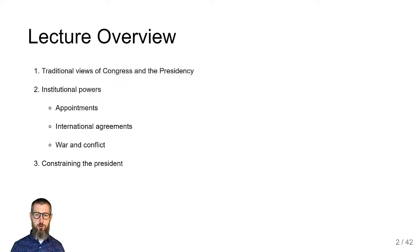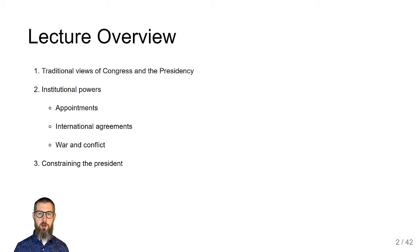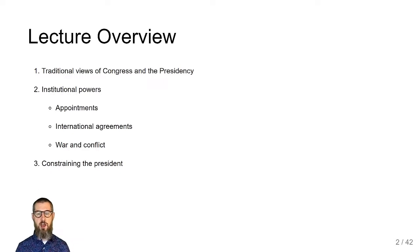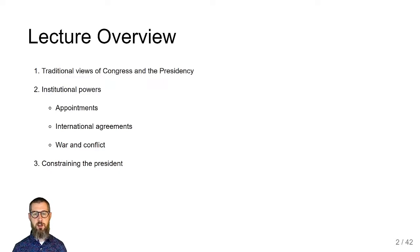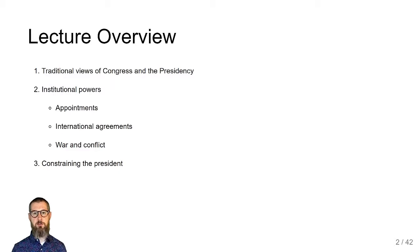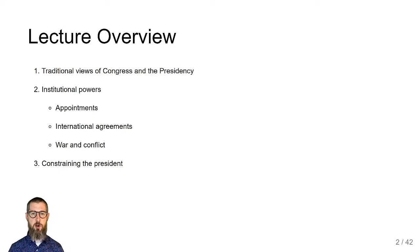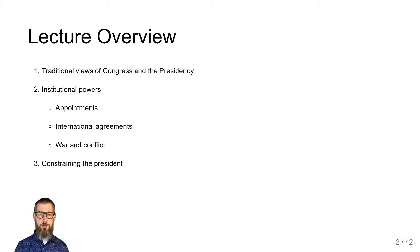Congress and the presidency are the two key institutions responsible for making U.S. foreign policy. Today we'll start by reviewing some traditional views of Congress and the presidency and how they relate to foreign policy. I'm sort of setting up straw man arguments here — these aren't arguments political science takes all that seriously anymore, but they do have historical cachet and some writers outside the discipline still think in these terms, so it's useful to be aware of them.